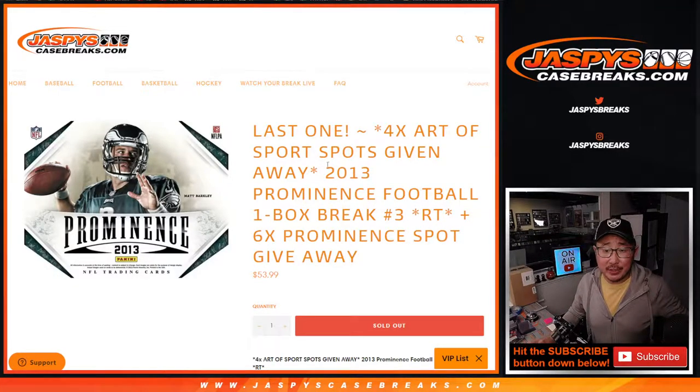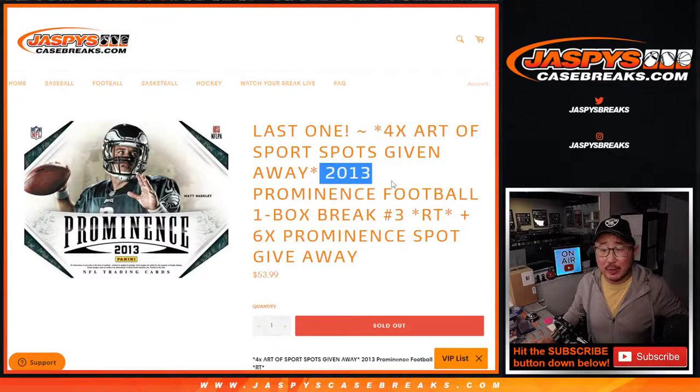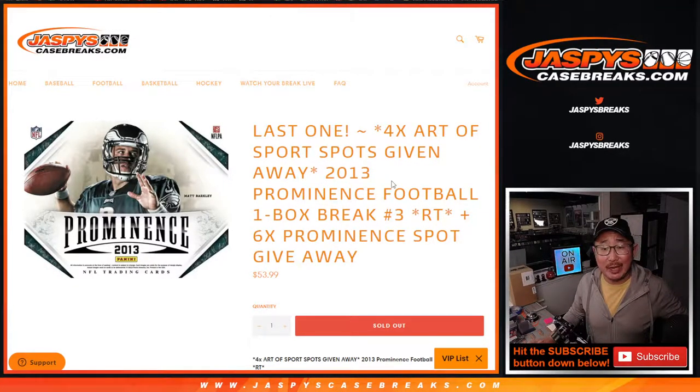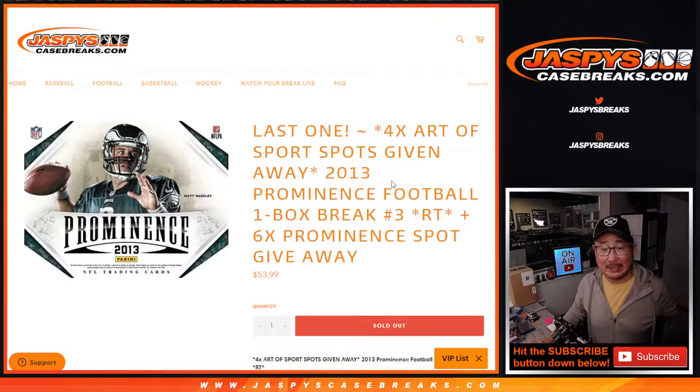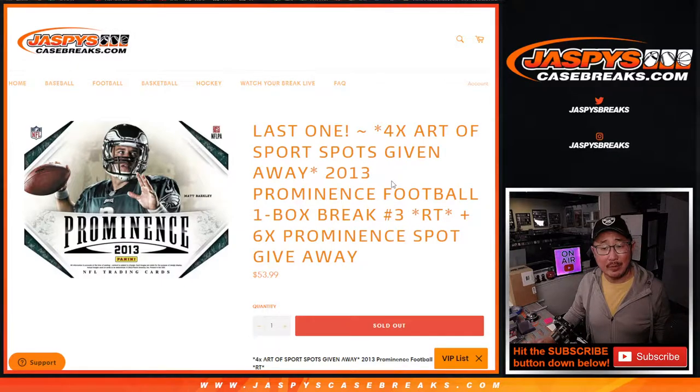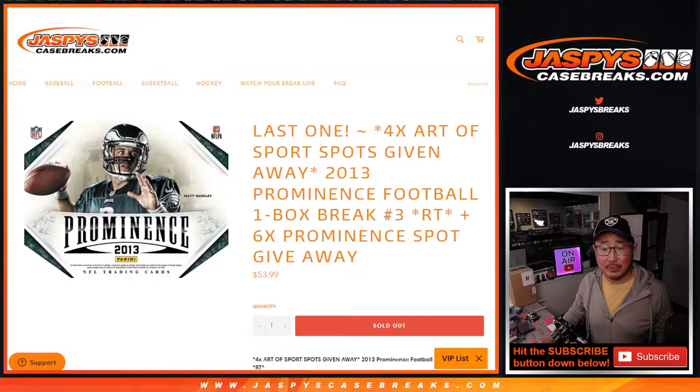Hi, everybody. Happy Thursday. Joe for JaspiesCaseBreaks.com, coming at you with 2013 Prominence Football. One box, random team break number three.